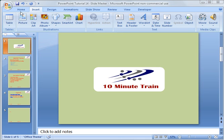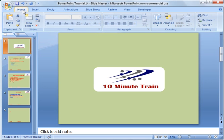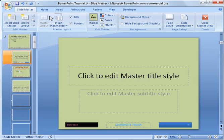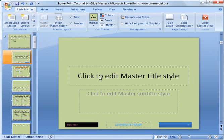First thing to do is to get to the slide master. You go to the view option, click slide master and now this is your slide master layout.